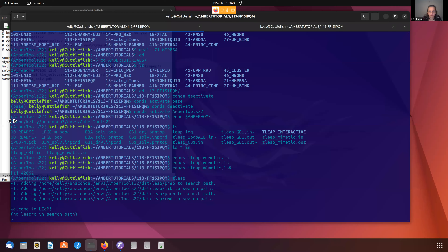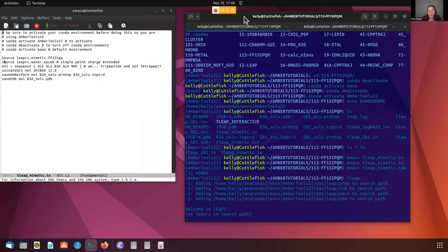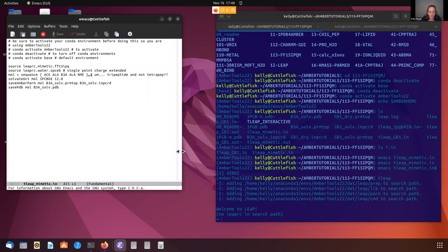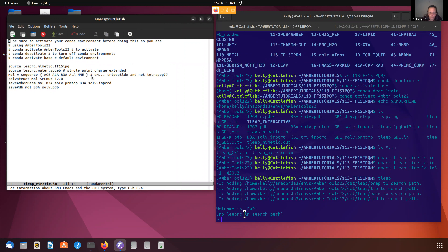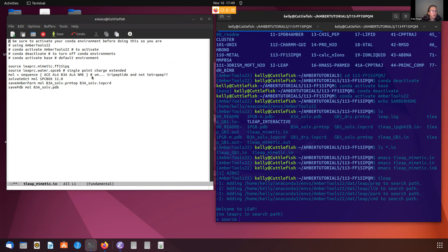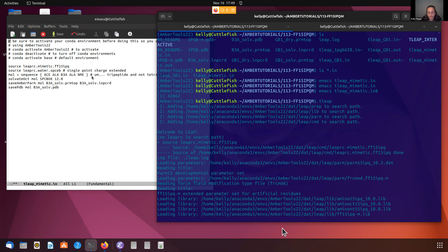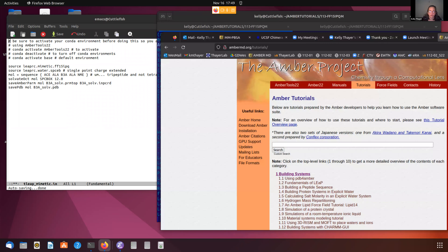Now I am going to launch T-Leap. If I just type T-Leap on my command line, it will load the Amber Tools 22 version of T-Leap. Then what we're going to do is type all these commands. Notice that there's no LeapRC in the search path, which is fine because we want to load our own LeapRC files - those are the source files of the parameters. So let's go ahead and source LeapRC.FF15IPQ. This is going to take a few moments - we see it's giving us information about the libraries that it is loading. This is a large system, so it's going to take a moment or two to load.